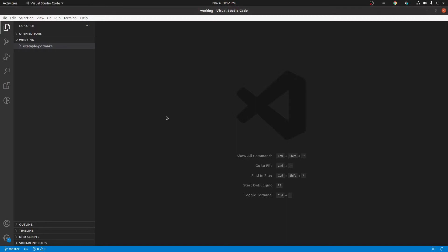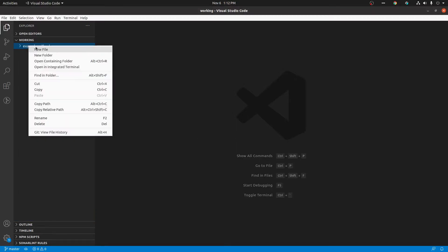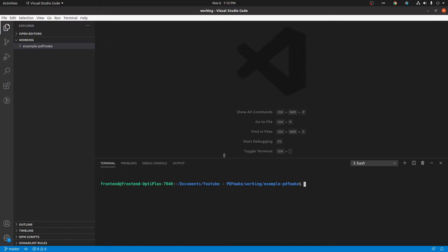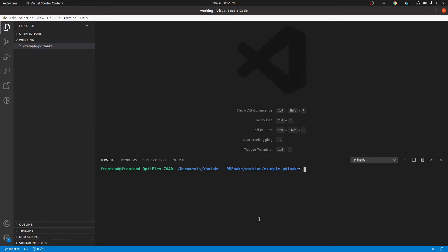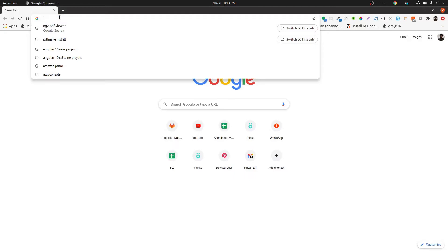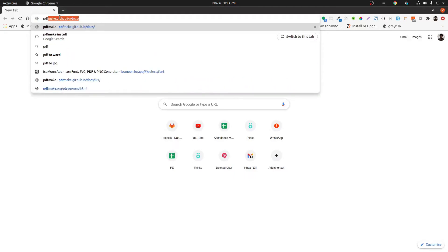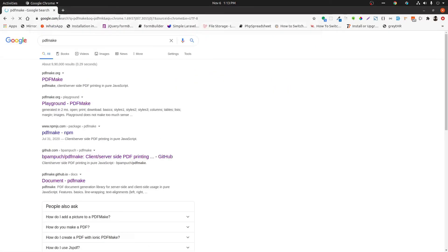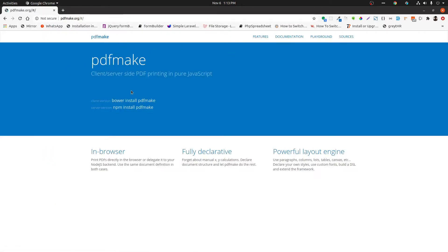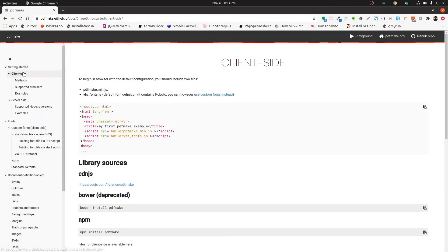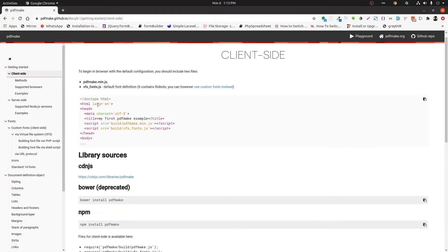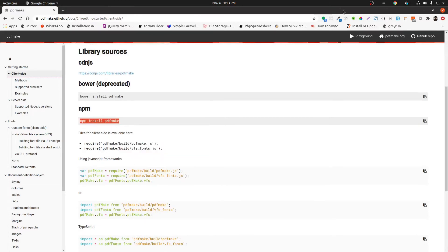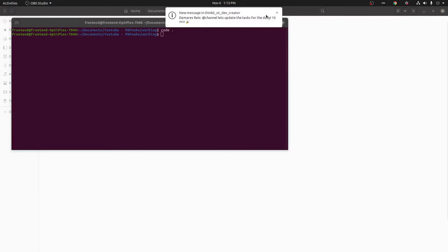Next thing we need to install pdfmake library. So we need to direct our path into project folder in console. Let's see what they are saying in their documentation. We can see how to install and later things in their documentation. We can use this npm command in order to install this library.